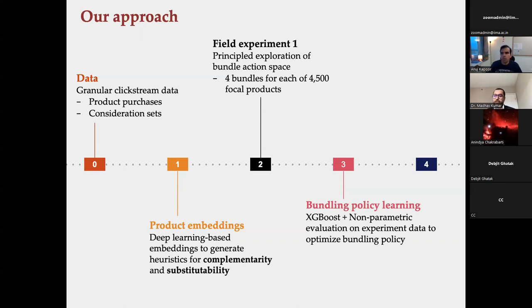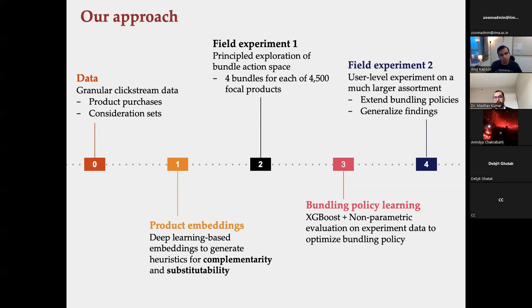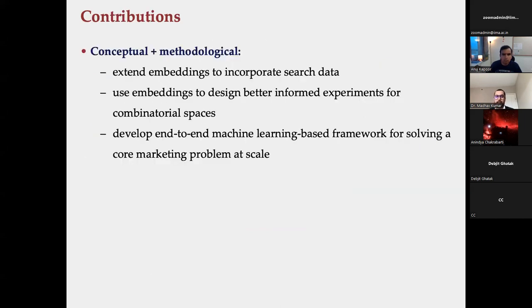Because these bundles are randomly shown and designed by us, we can use them to come up with policies for what are good bundles, and extrapolate to other products not part of the experiment. We then run a much larger experiment covering a much larger consumer base and a broader set of products. One key contribution is this whole idea of product embeddings — a fascinating tool to understand product assortments at scale, increasingly popular in marketing.